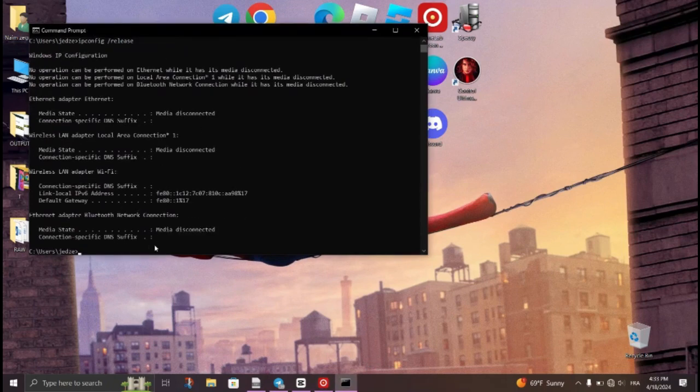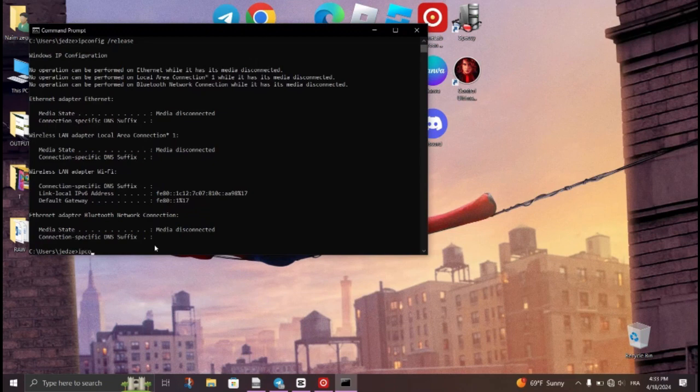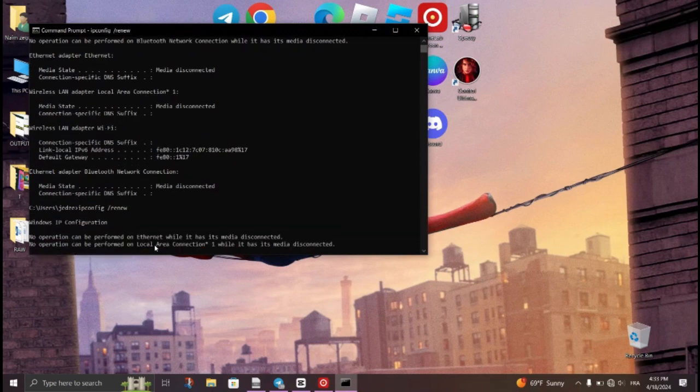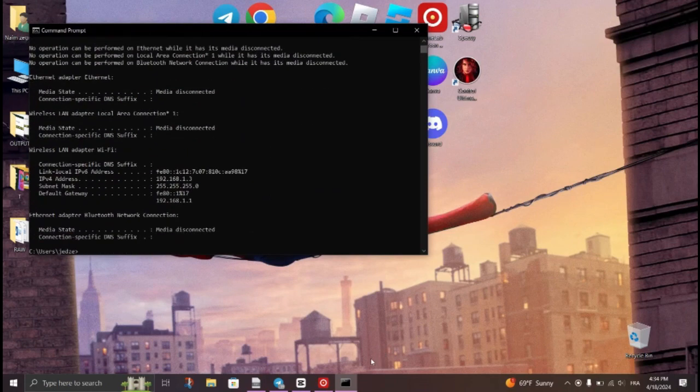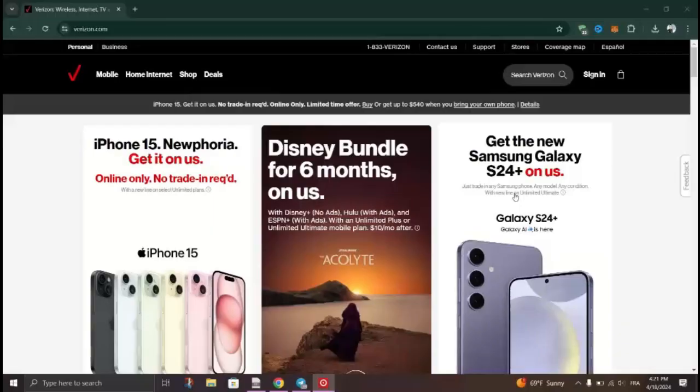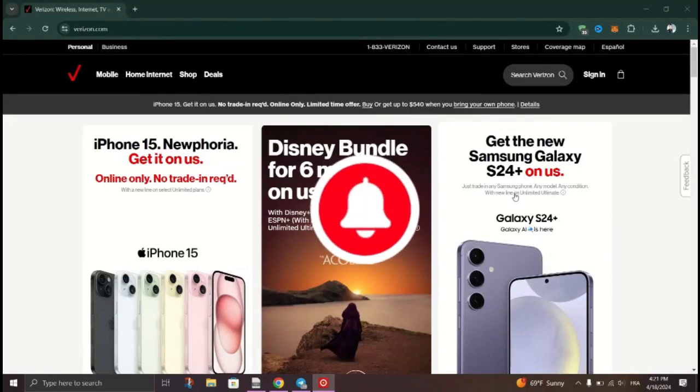The second method is to contact Verizon support. You can call them at 1-800-VERIZON to reach their customer support and you need to explain your connectivity issue to the Verizon representative and request a release or renewal of your IP address.